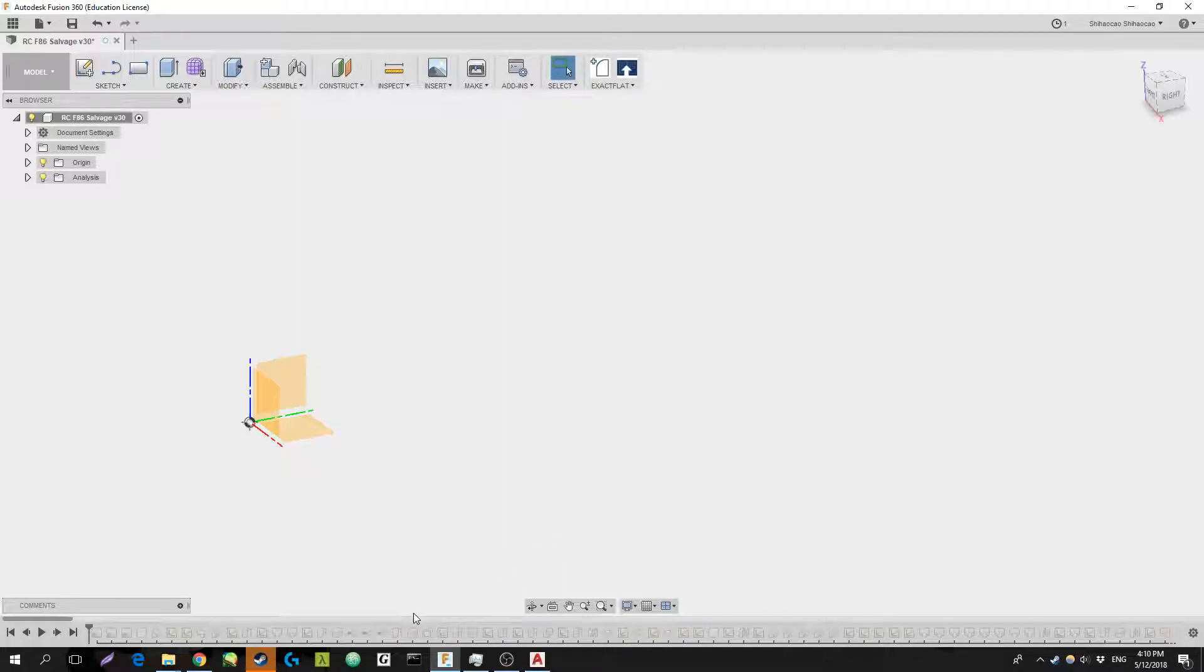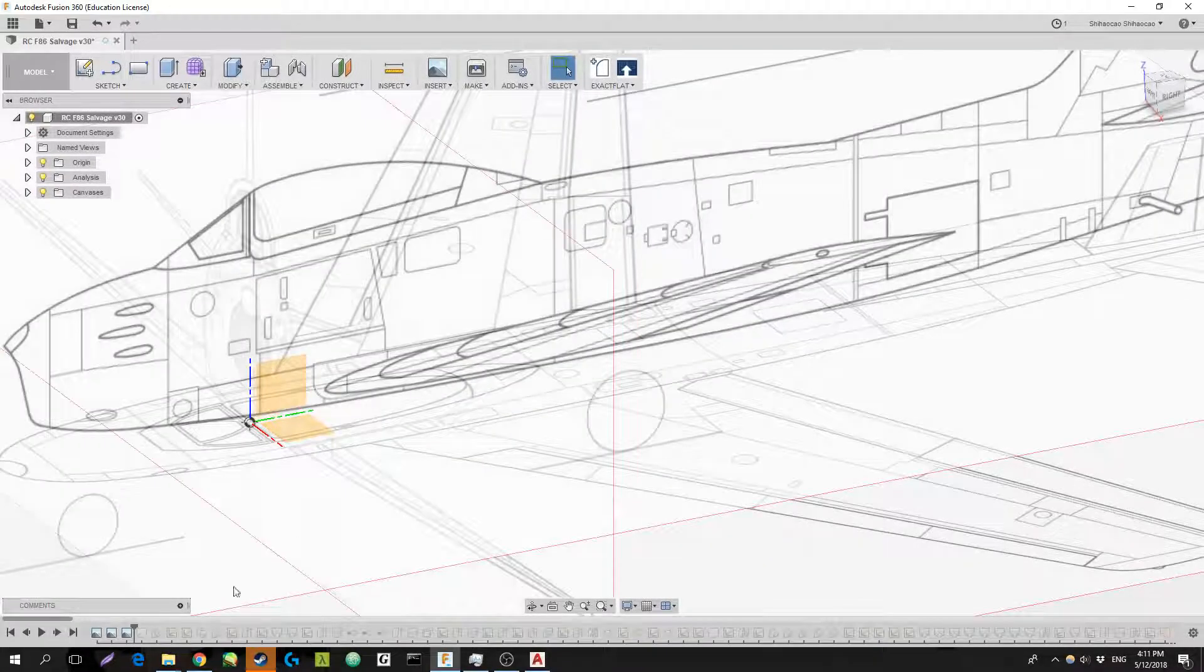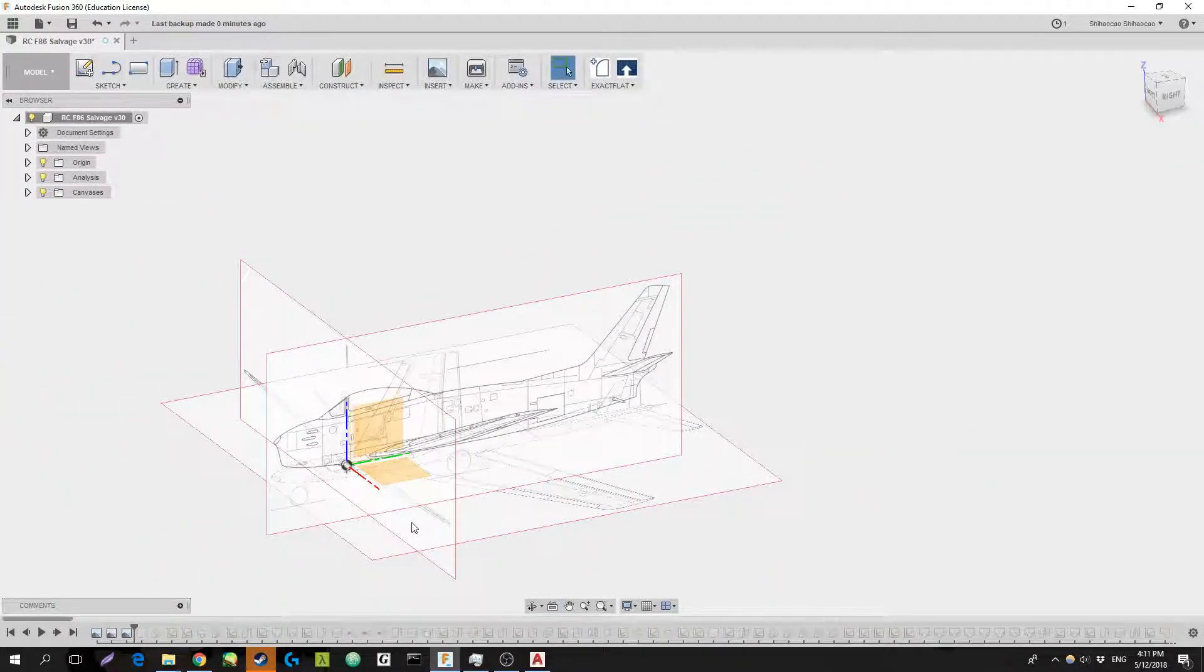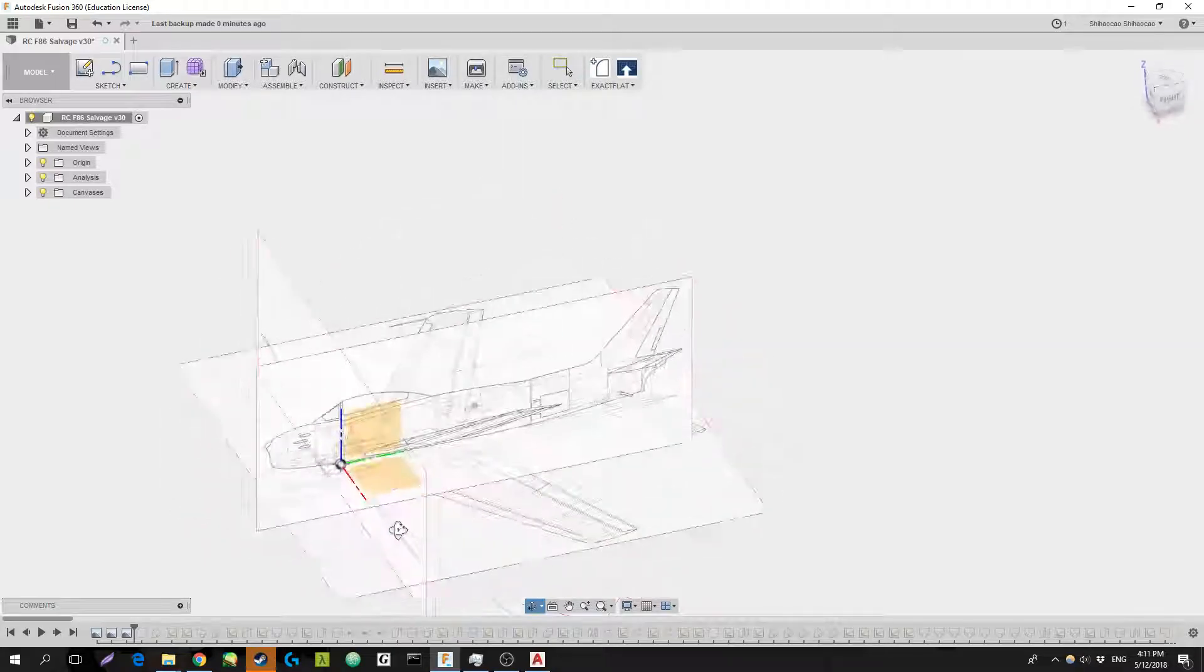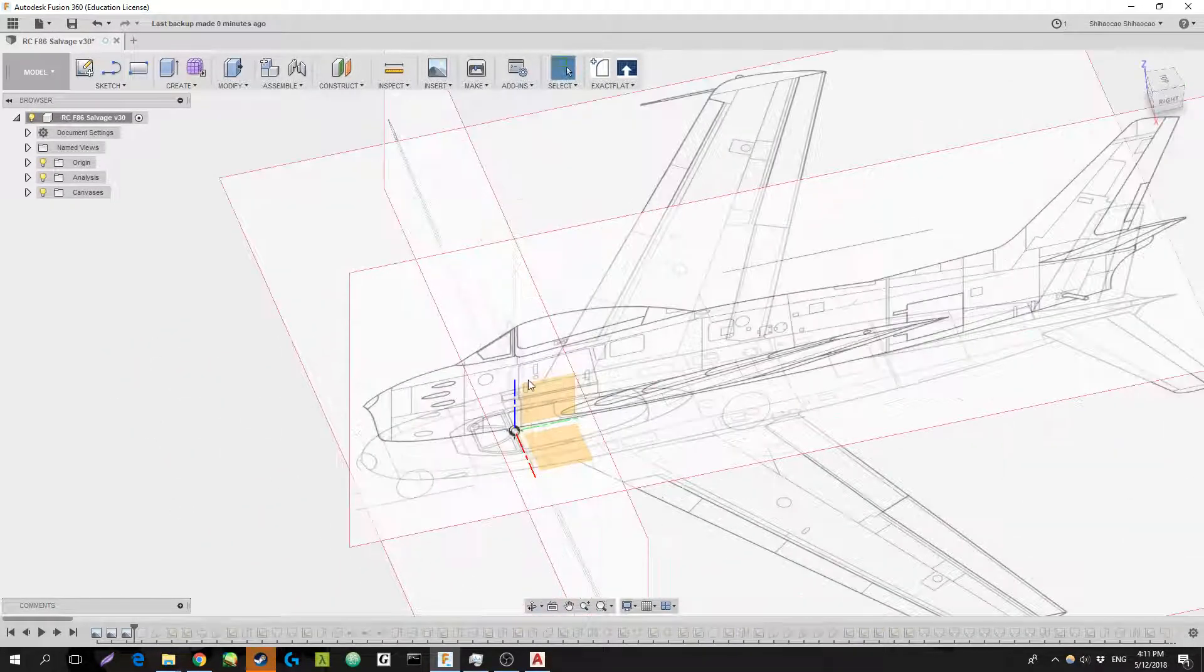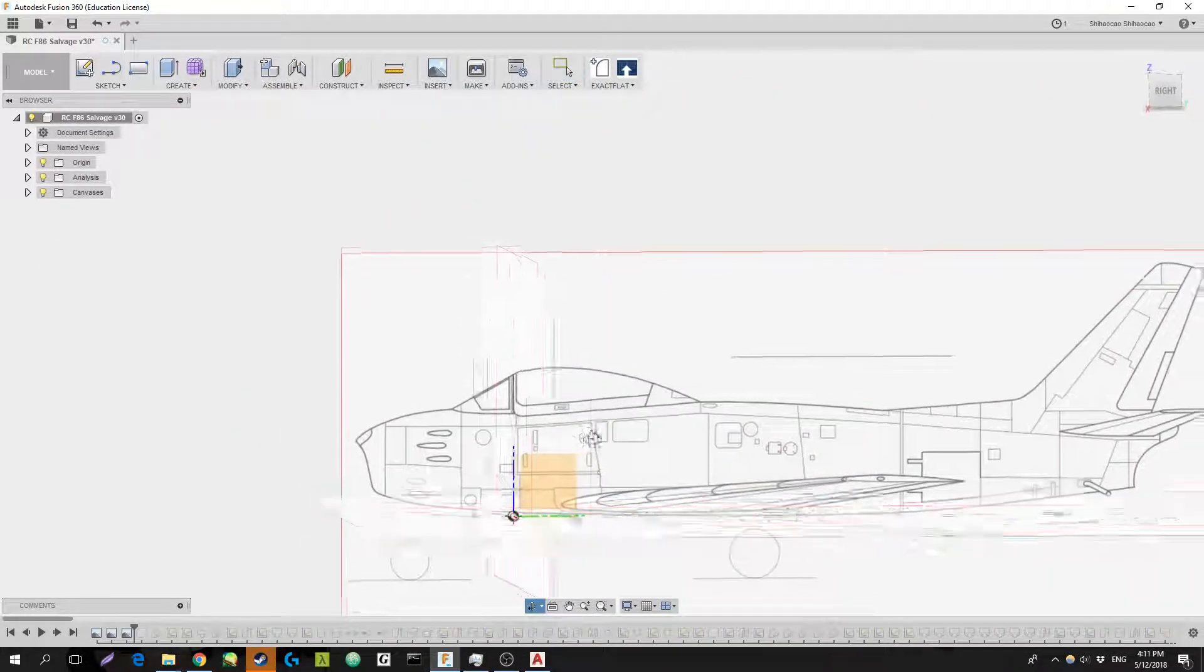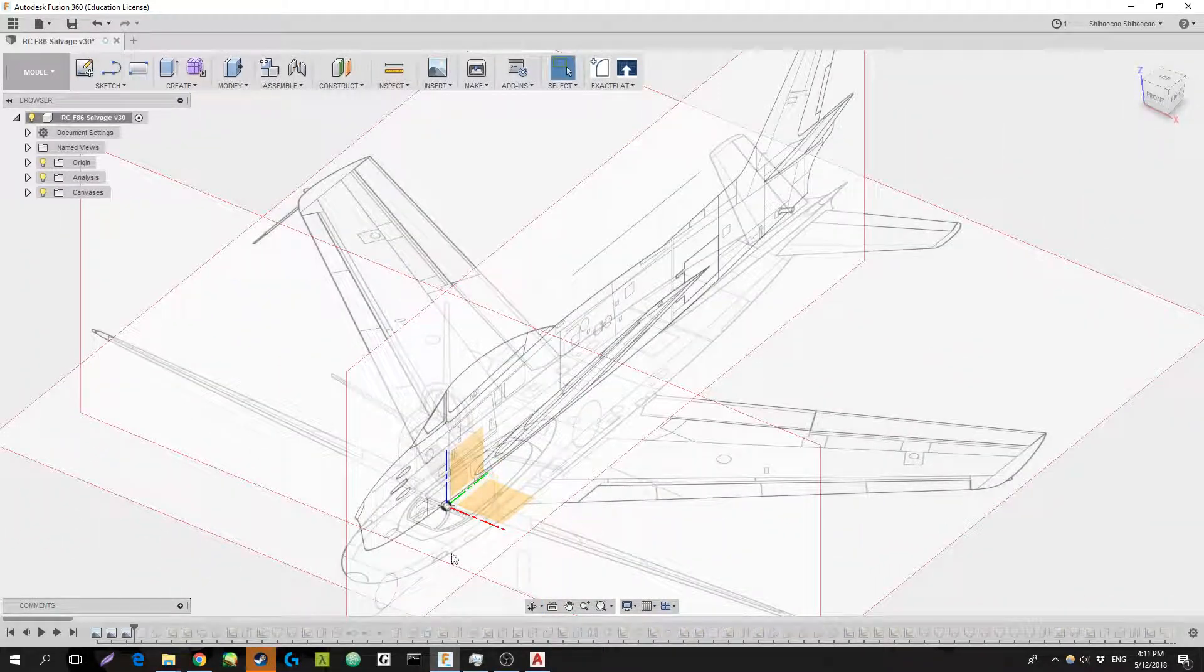It's been a while since I actually looked at this Fusion 360 file, so I'm just going to go through each of my components and I'll mention something if I think it's important. First off, I basically just googled up some three-view drawings of the F-86, and I put them each on their respective planes, and I lined them up so that the fronts of the aircraft would line up, the side profiles would line up, so it would actually be meaningful to use them.